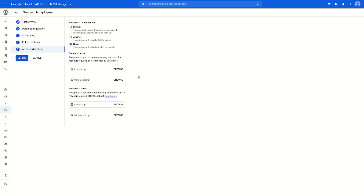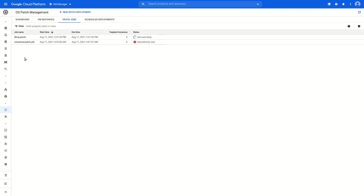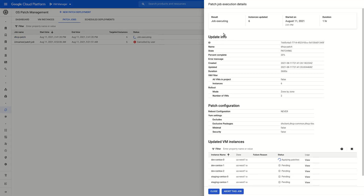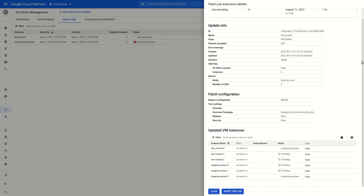Additionally, there are some post patch reboot options. Once we finish the configuration, we can click deploy to kick off this patch deployment job. Once it starts, we can click the job name on the patch jobs page to get details about its execution. The update info page will recap what this job will be doing. And on the bottom, we can see the status of each VM included in this patch deployment. Once finished, each VM will have the status of success or failure, along with a link to view logs associated with that patch job.